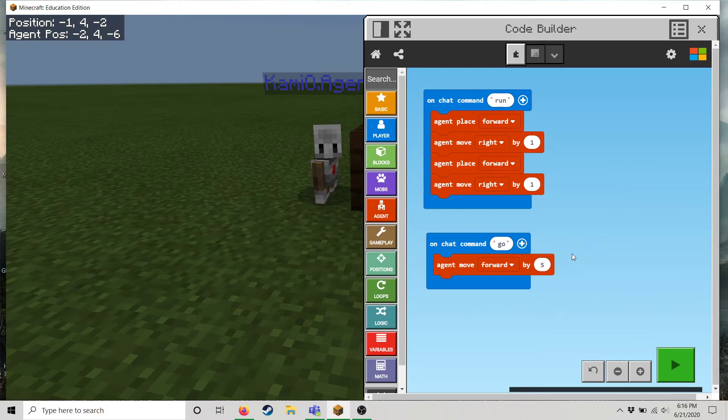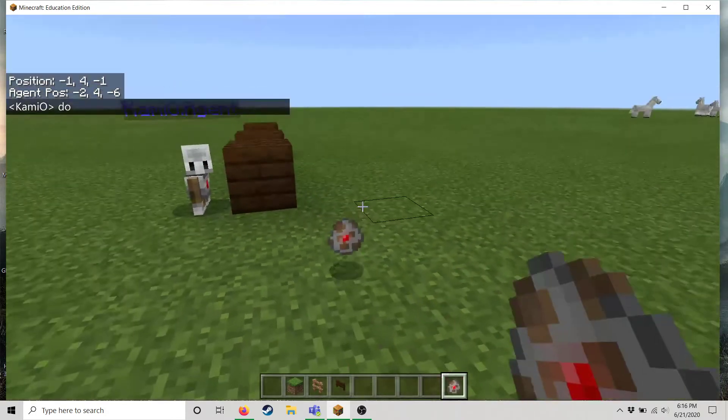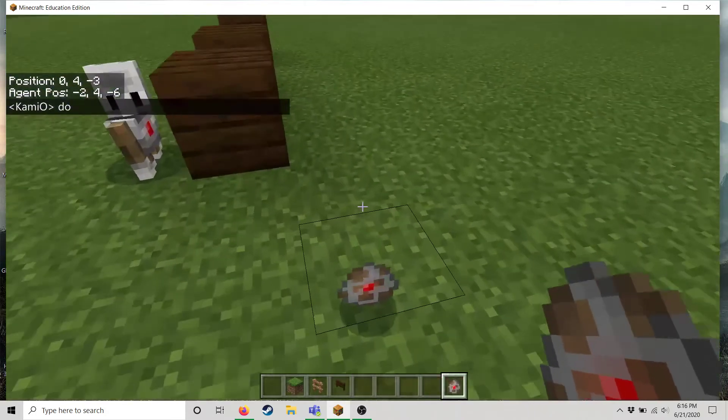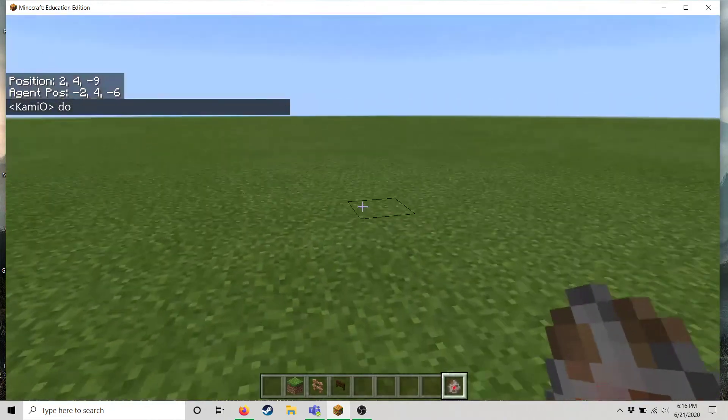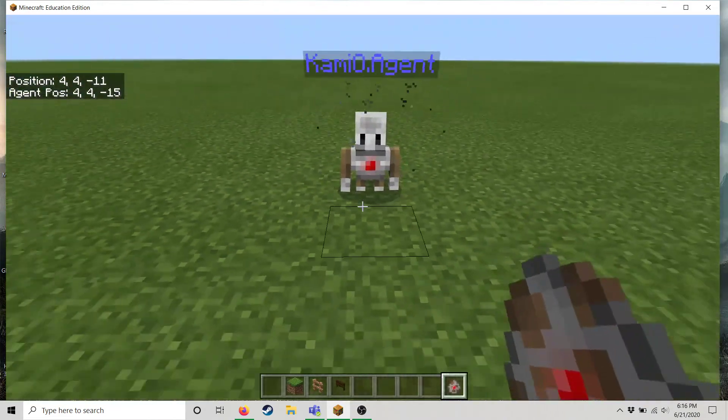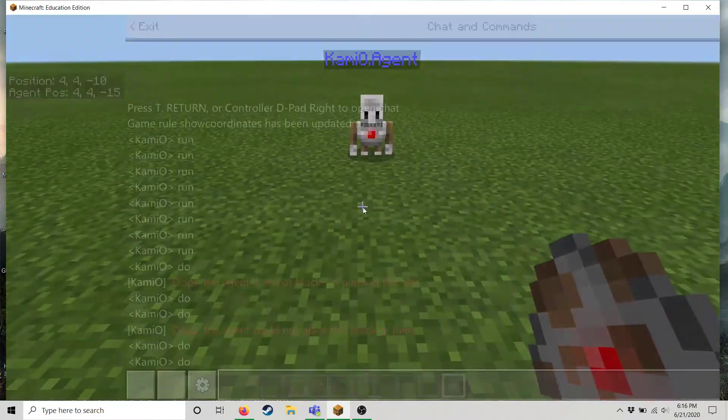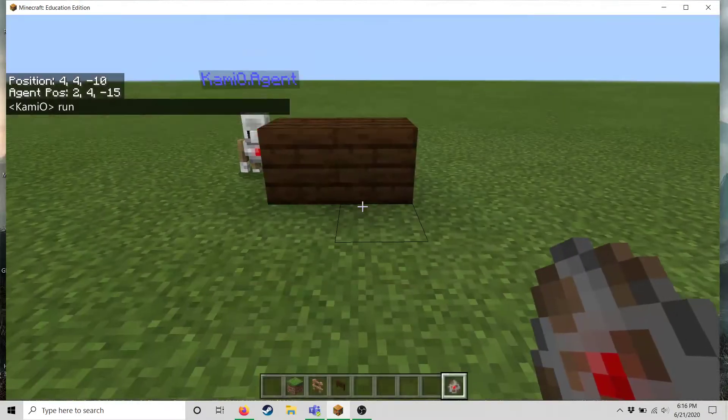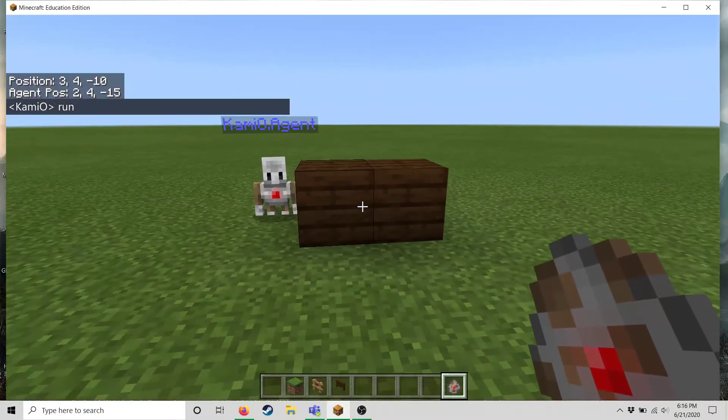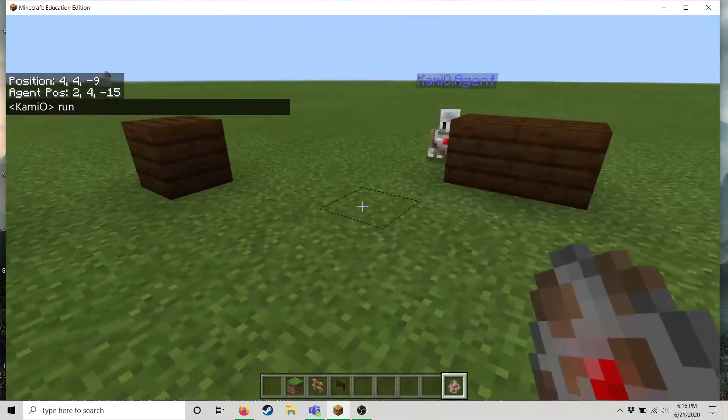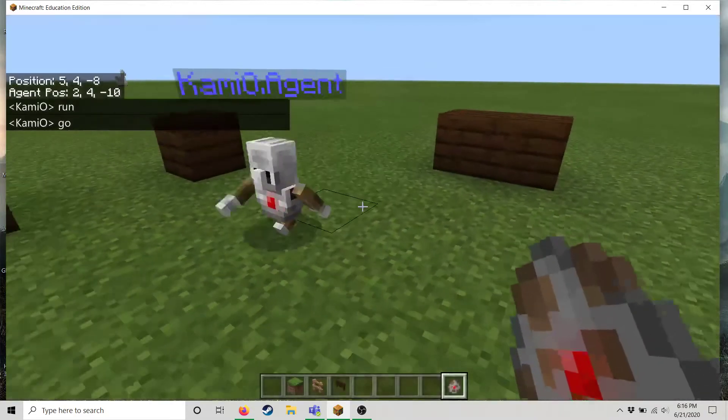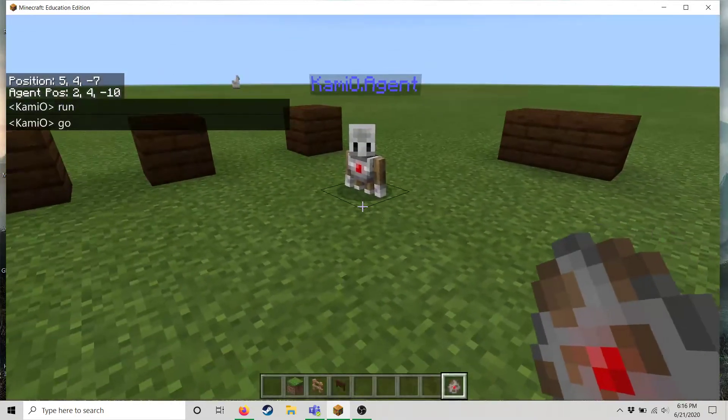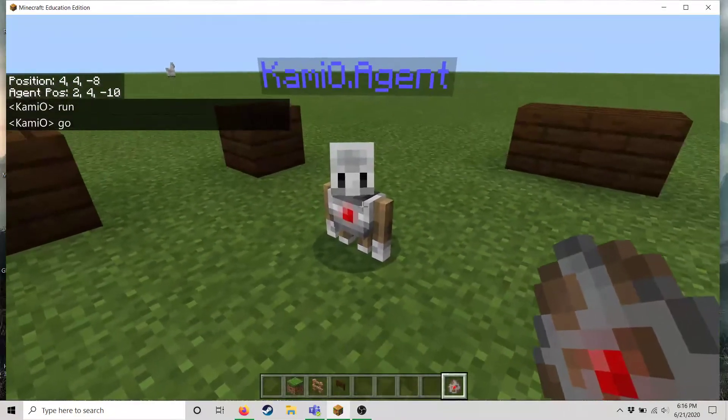Alright so let's have him move forward by like five. So when we say go we want him to go forward for a good amount of time. Let's go ahead and do that. Oops didn't mean to throw that. Alright so let's put our agent over here. Let's type the word run. And he places a few blocks. Perfect. Now let's type the word go. And he does the other bit of code. Good job robot. I'm proud of you.